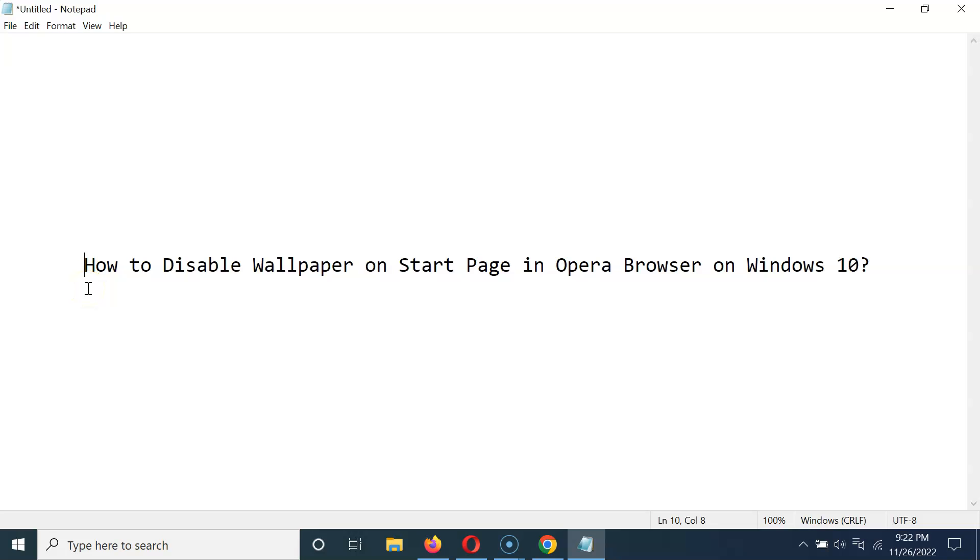Hi guys, in this video I will show you how to disable wallpaper on start page in Opera browser on Windows 10.